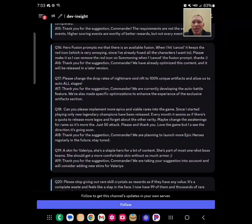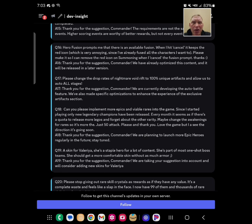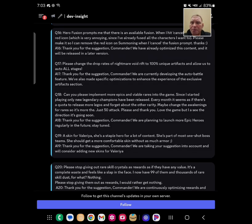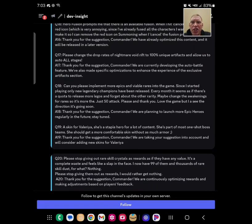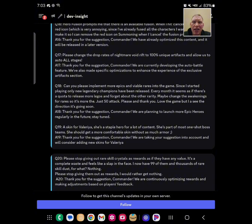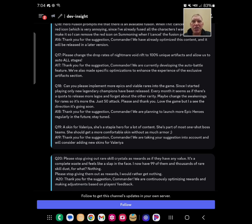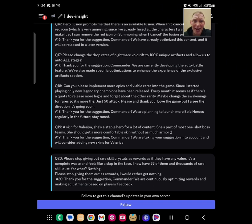Question 16. Hero Fusion prompts me that it's available. When I hit cancel, it's still there. And they said, hey, they've already optimized it. Chains to drop rates of Nightmare Void Rift to 100% unique artifacts. And allow us to auto all stages. So we can auto everything up to Nightmare. We can't auto Nightmare yet. But they said, hey, we're working on it. Awesome. Specific optimizations to enhance the experience of exclusive artifacts. So here's the thing. They did not say that they're going to make that guaranteed. And it's not going to happen. I will tell you right now, it's not going to happen.